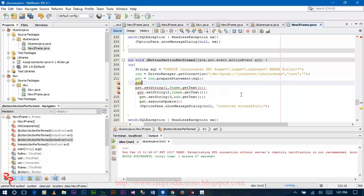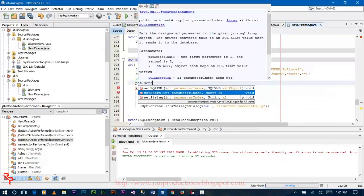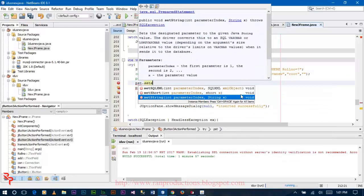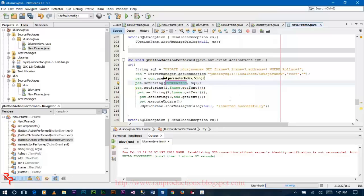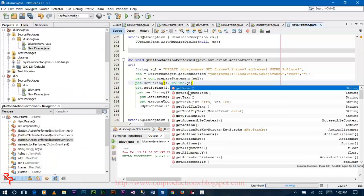Now use pst dot set string. The parameter index for row number is 4, because it takes parameter 1, parameter 2, parameter 3, and parameter 4. Then set row number dot getText.